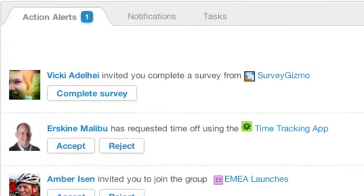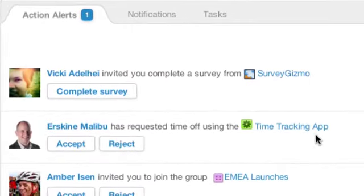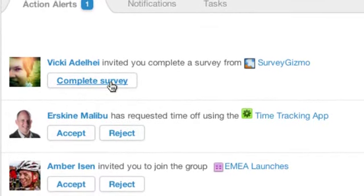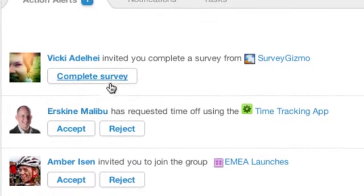Imagine that critical tasks stopped falling through the cracks, and your to-do list would be created for you.